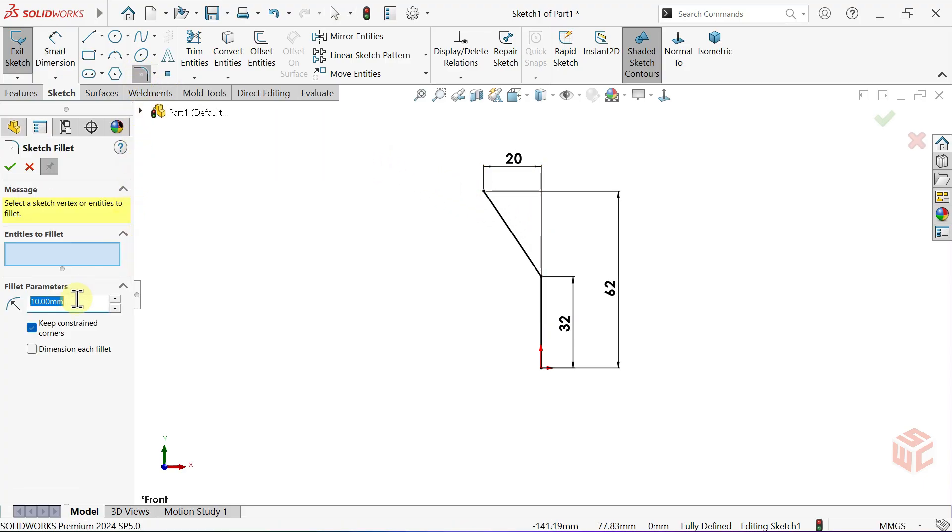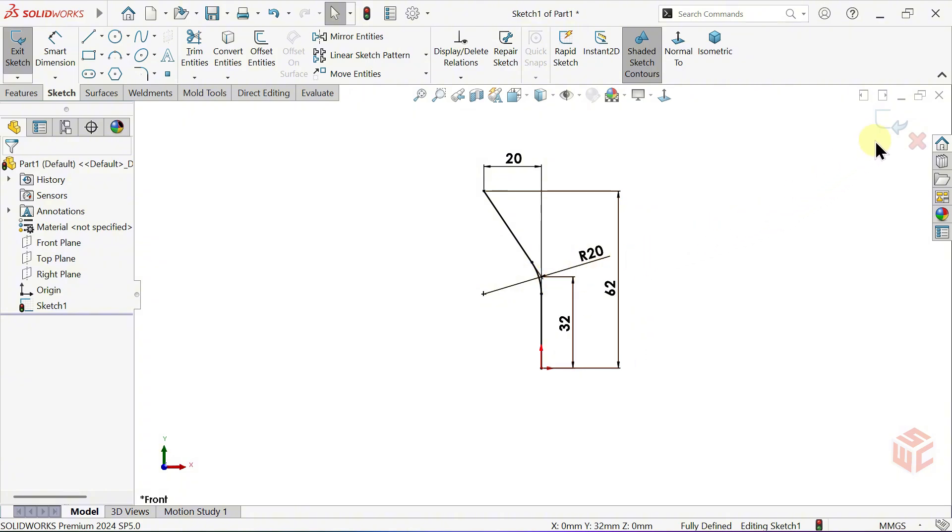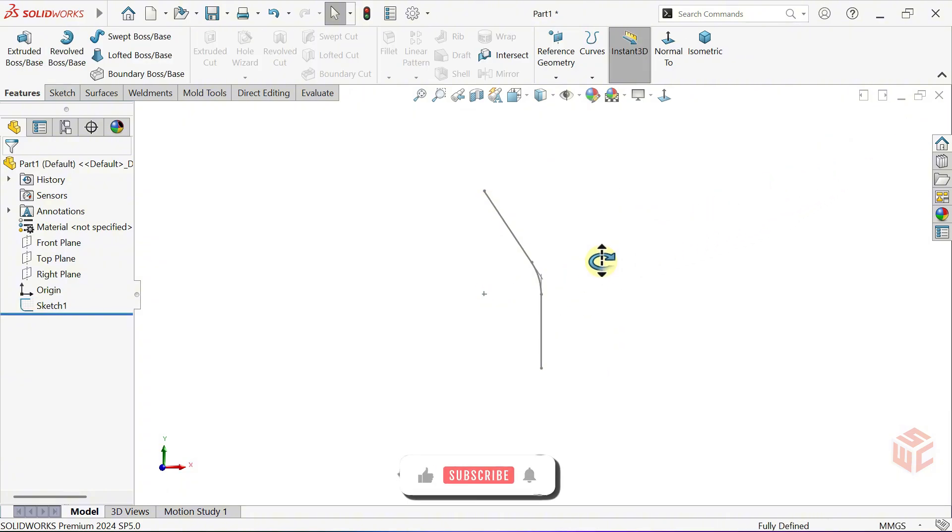Now activate the sketch fillet tool. Set the fillet radius to 20mm. If you watch the icon next to the cursor, you can right-click to complete the command. It's a shortcut. That's all we need for this sketch, so let's exit the sketch.